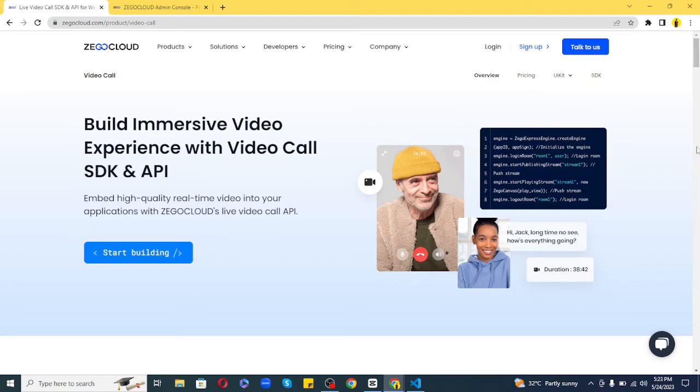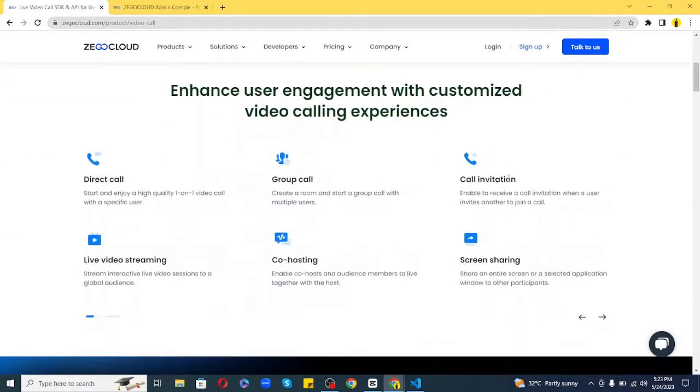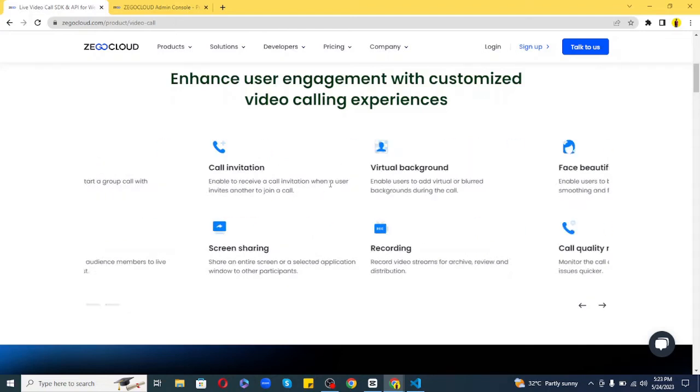In this video, we'll see how to create a fully functioning web-based video call app with Zego Cloud and JavaScript. We'll be creating this entire application in less than five minutes.